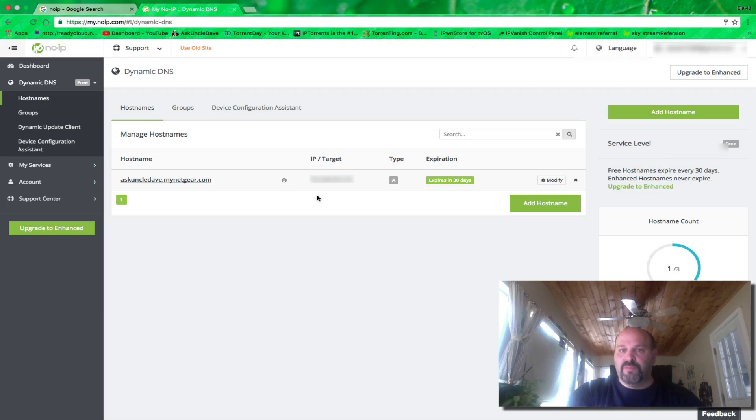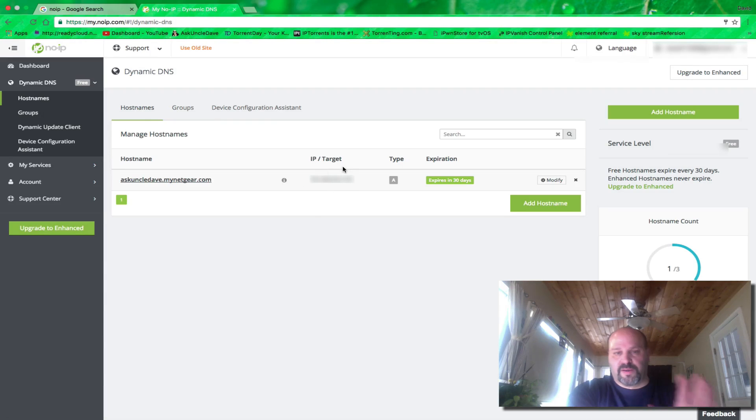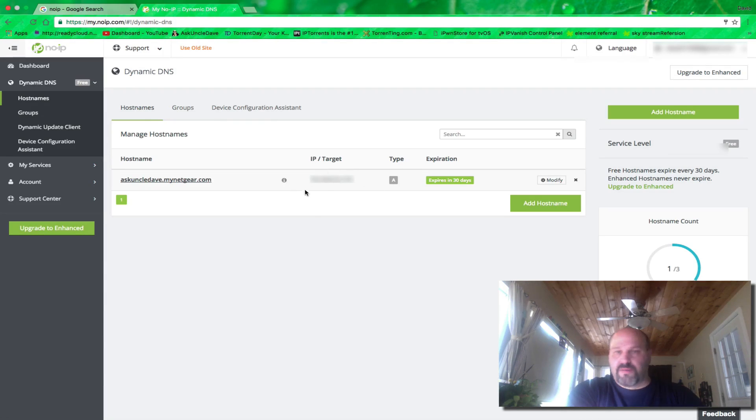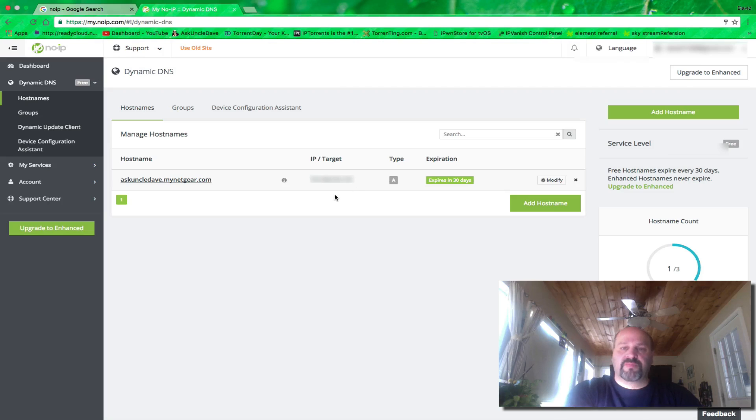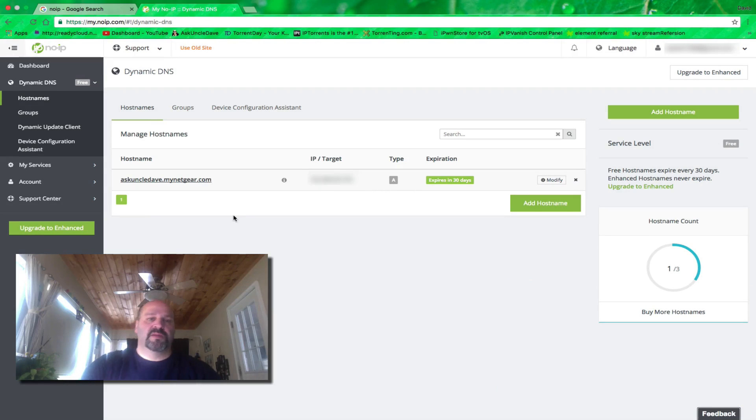So we log in and you're going to see here that if I go to my free account here, you're going to see askuncledave at mynetgear.com and it's going to have my target IP. That's my IP that you don't want nobody to know, especially a detective or whatever, or some hacker. You don't want them to know where you live. So this is what your address is here, DNS.